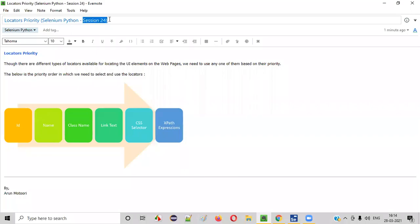Hello all, welcome to session 24 of Selenium Python training series. In this session, I'm going to explain about locators priority. So let's get started.